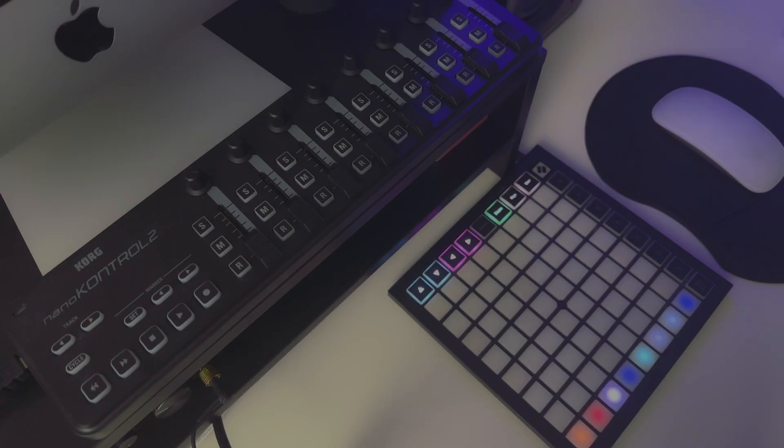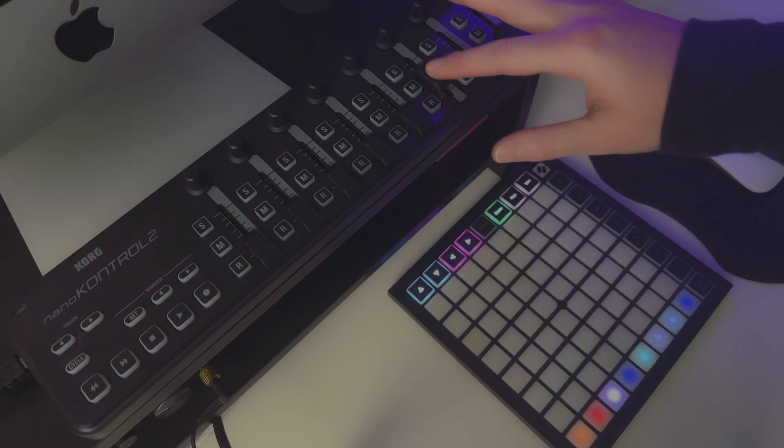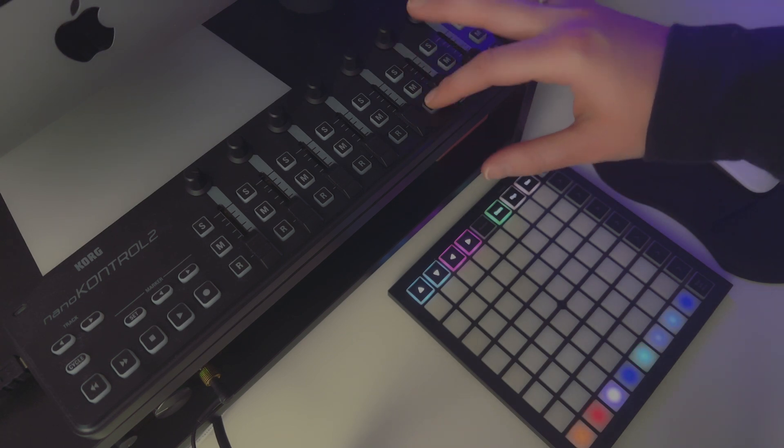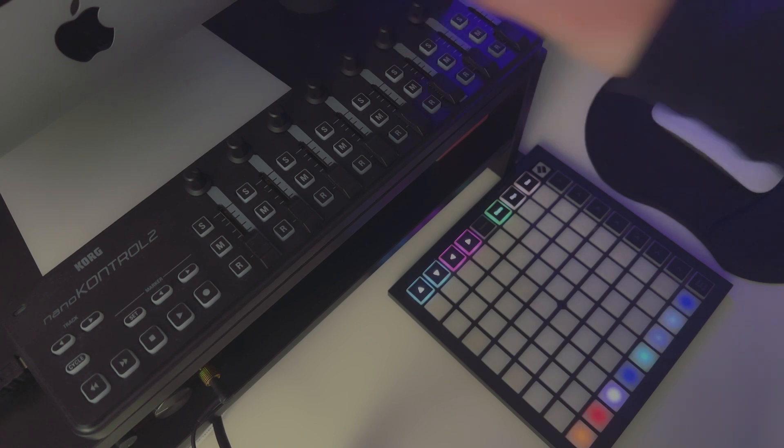I've got two different styles of MIDI controllers here, the Korg Nano Control 2 and the Novation Launchpad Mini Mark III. The Nano Control has faders, buttons, and knobs that can all be mapped to different CC values in VCV Rack.